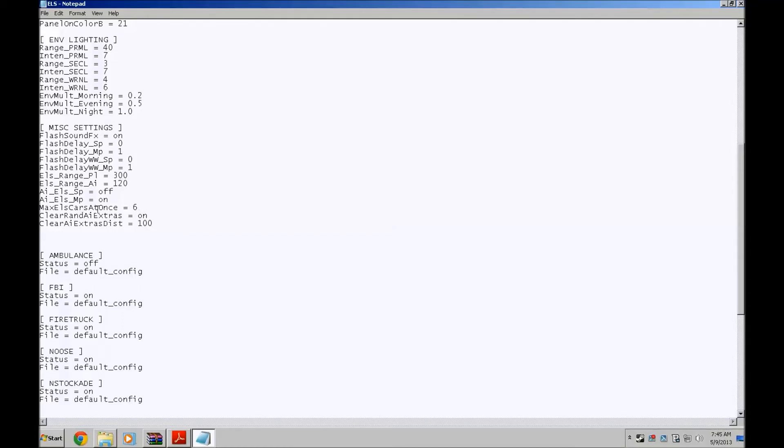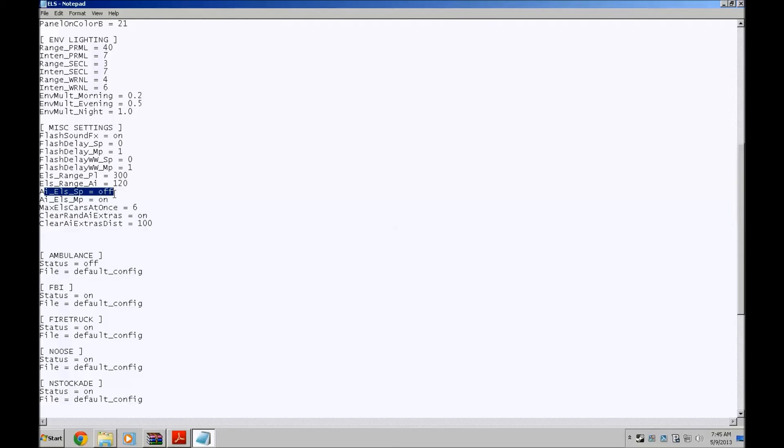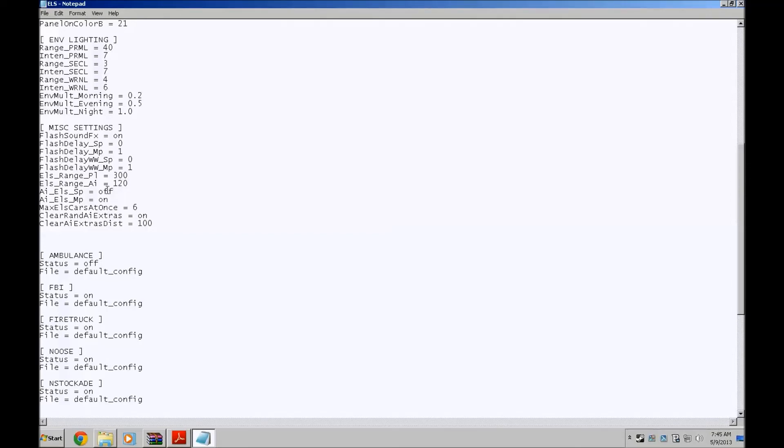Max ELS cards at once, default is 10. I put six. And AI ELS, this one is if you want the AI to have their ELS on or off when you're in single player or multiplayer. By default, both of them are on. But in single player, you know, I just play by myself. And if I have the AI with ELS on, it will slow down my computer a bit. So I have it off.